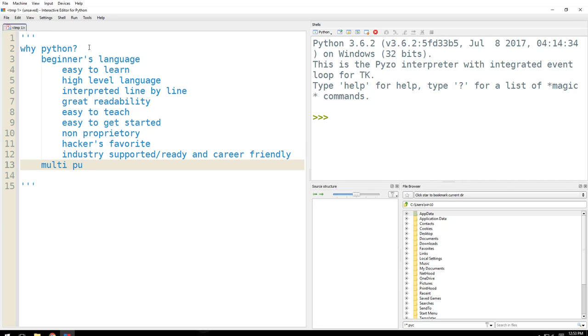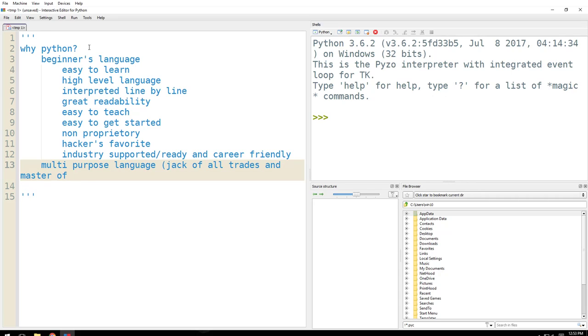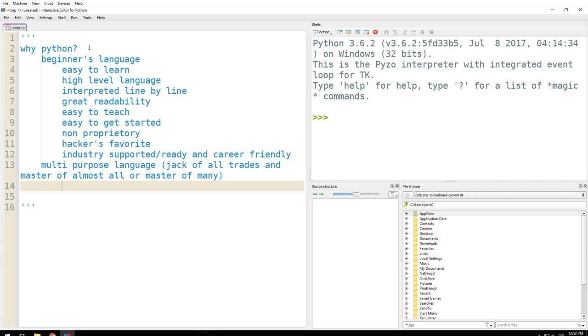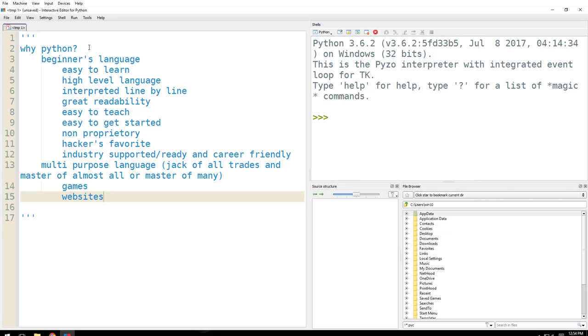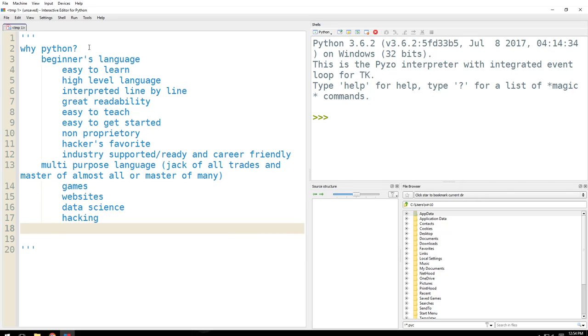Multi-purpose language. What does it mean? Well, it means jack of all trades and master of almost all, or master of many. So you can use this language for anything that you can think of. Your imagination is the limitation here. So what can you use it for?